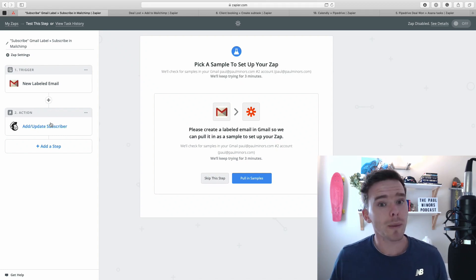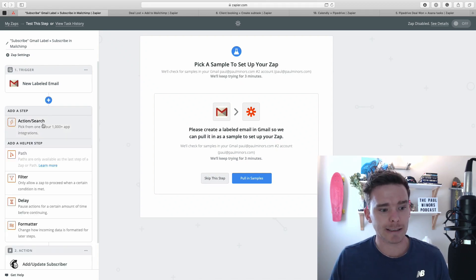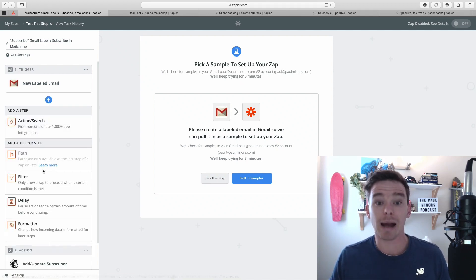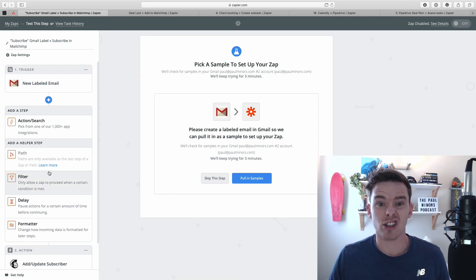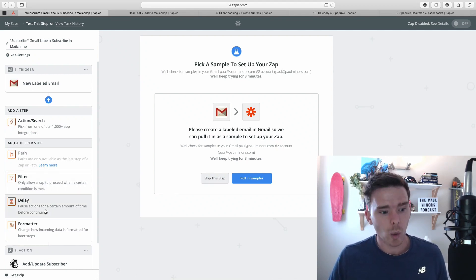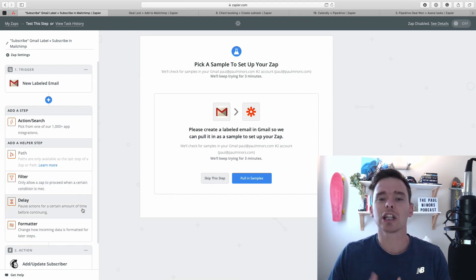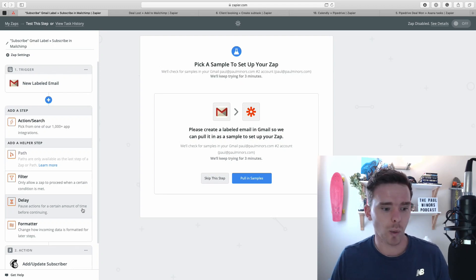Now with the formatter step, this is a built-in app that Zapier lets us use to do some cool stuff. We can actually do a lot, it really extends what we can do with Zapier.